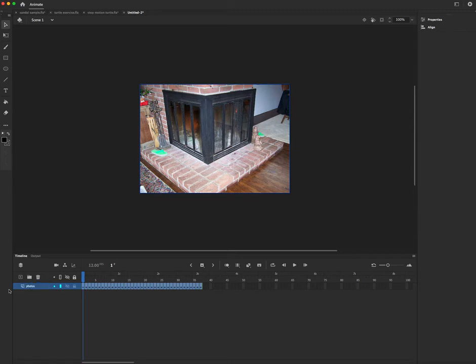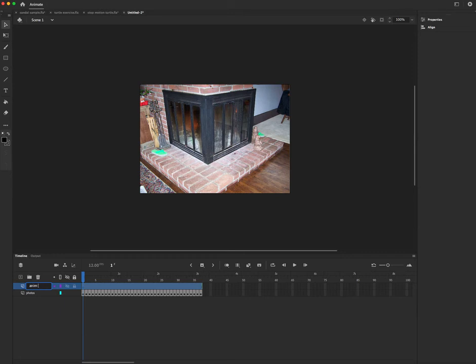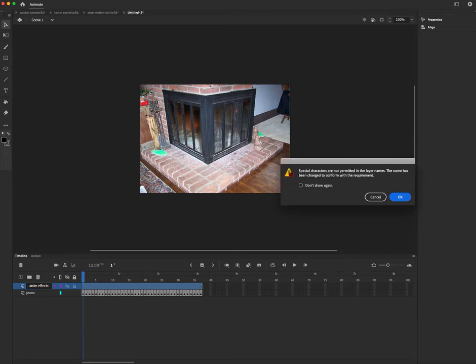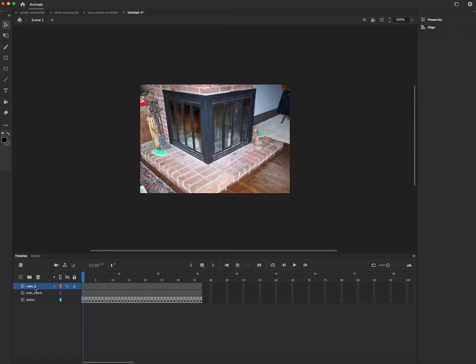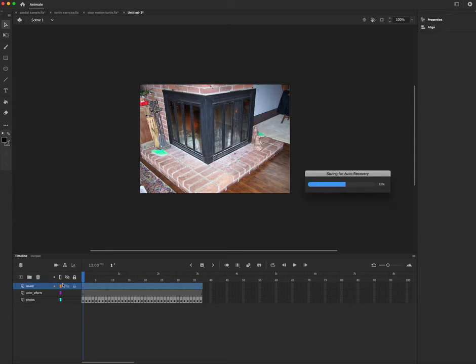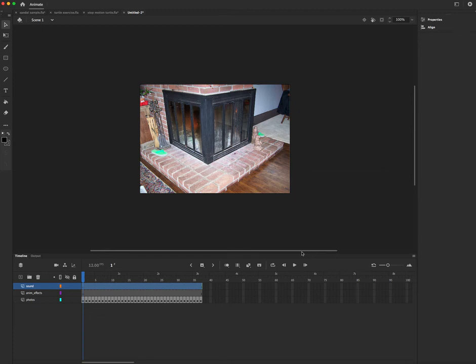And you will need at least one layer above it with animated effects that you create. Oh, it's giving me this funny message. Okay, and you will need at least one if not two or three layers of sounds or sound effects. Okay, auto recovery finish, please.